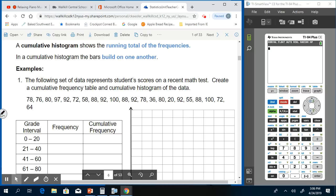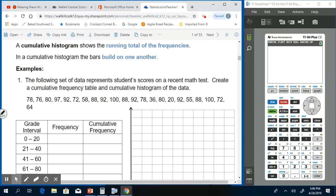Today we're going to continue our work on histograms but focus on what's called a cumulative histogram. A cumulative histogram shows the running total of the frequencies. Remember the frequency is how many times something occurs in the interval on the frequency table. In a cumulative histogram, the bars build on one another.